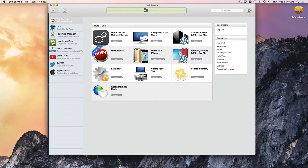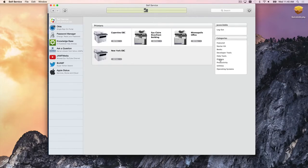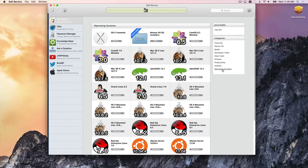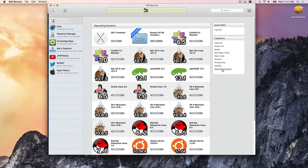Self-service becomes a one-stop shop for pretty much anything needed in the company — help tools, printers, and applications. Content is also dependent on your role. As a systems engineer, you see operating systems for testing. If you were in the creative department, you'd see things like Adobe Photoshop and InDesign. Who you are, what your machine's inventory shows, and what you need to do your job determines what you see in self-service.